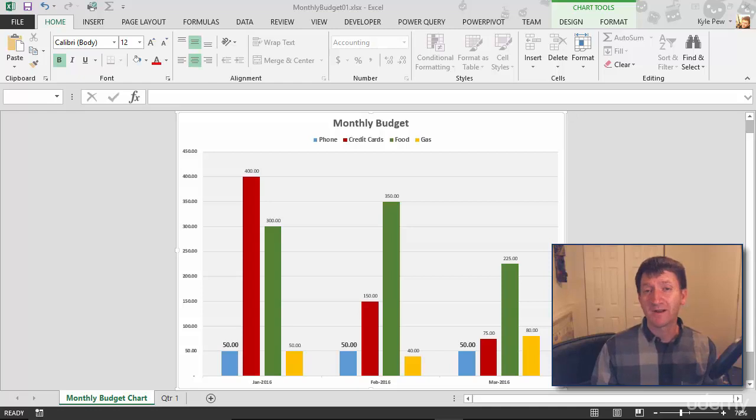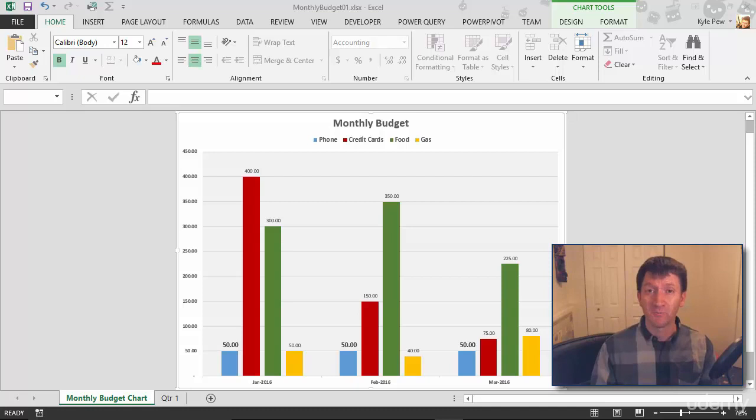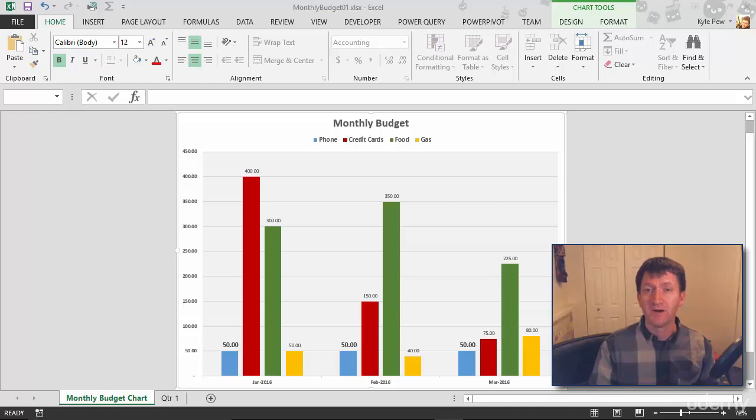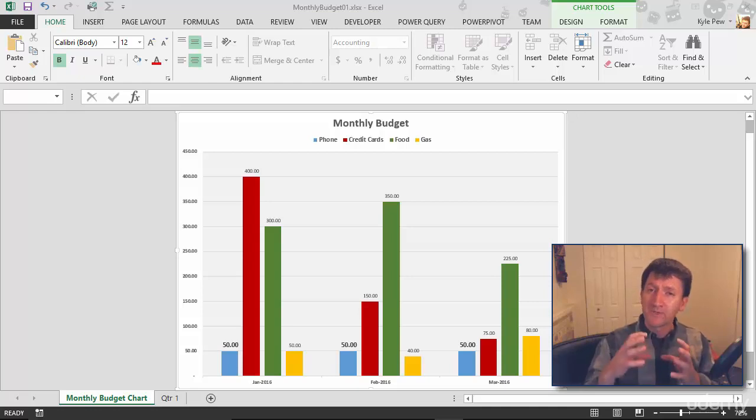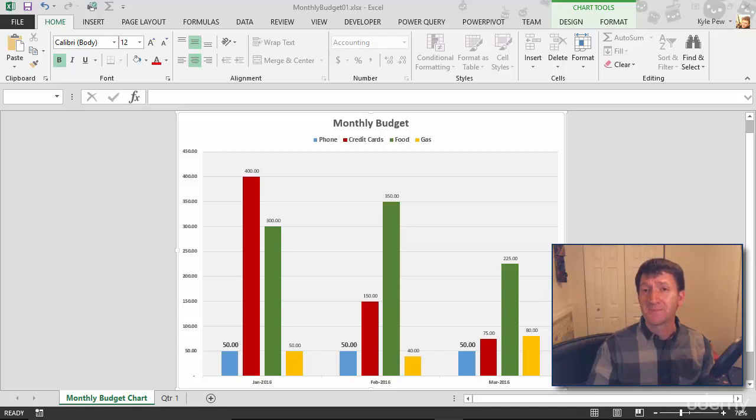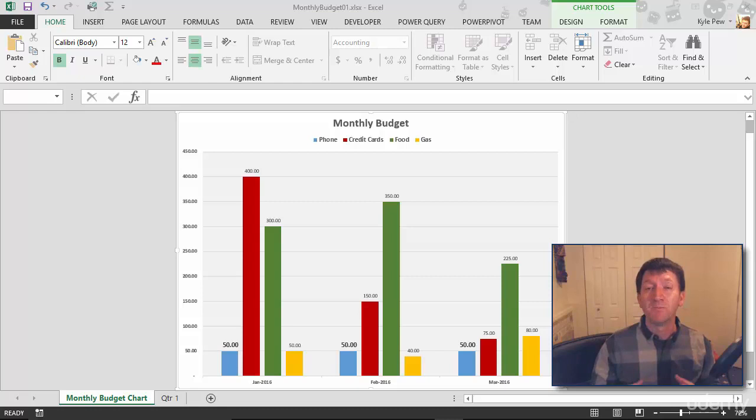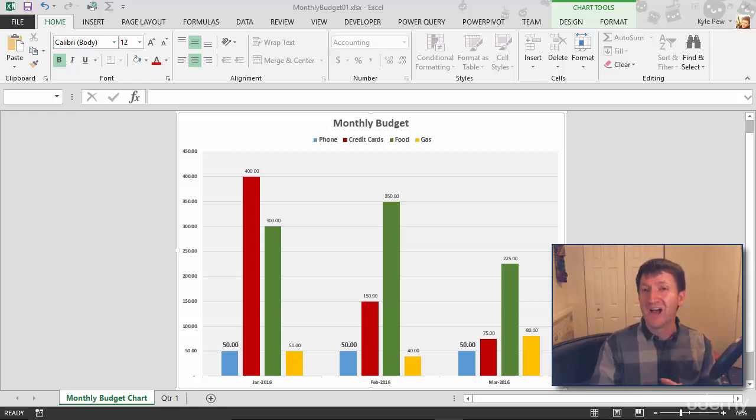So when we first started talking about charts, I had mentioned that there are many different types of charts you can work with. Some charts are better suited for larger amounts of data, like a clustered column chart. Some charts are better suited for smaller amounts of data, perhaps a single column of data or a single row. An example of this would be a pie chart. Let's look at how you create a pie chart within Microsoft Excel.